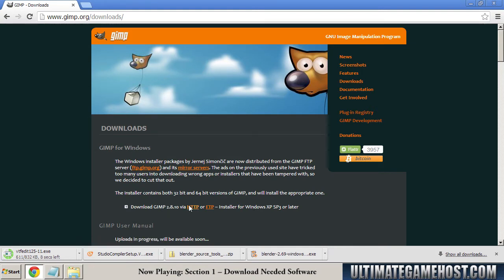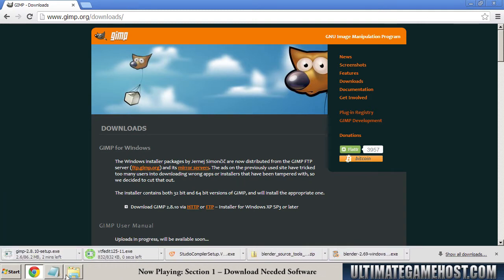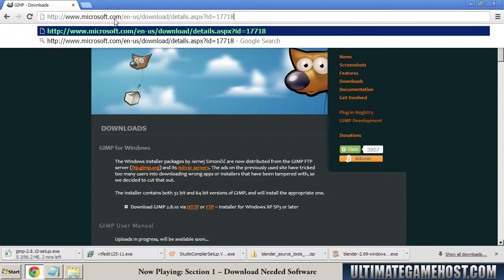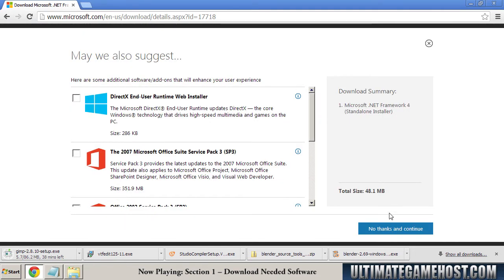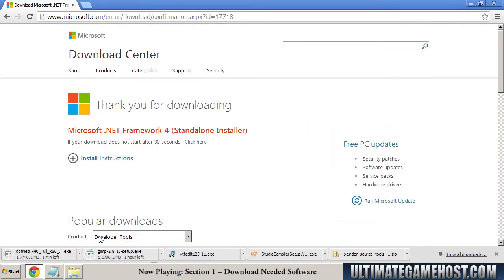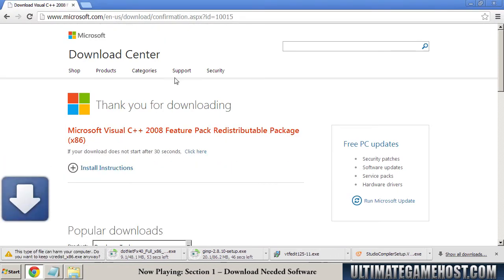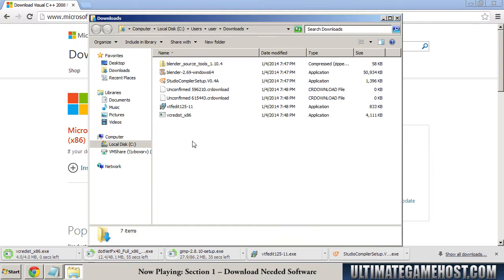GIMP 2.8.10 via HTTP for Windows XP or later sounds good. And .NET Framework 4 — a couple of these programs run in .NET, so we need this. We get the standalone installer for .NET Framework 4. Go ahead and say no thanks and continue past all the extra stuff. And now Visual C++ 2008 Feature Pack, which starts downloading automatically from that link.